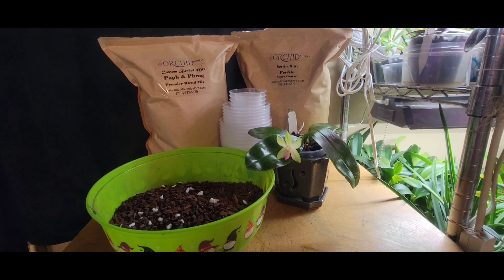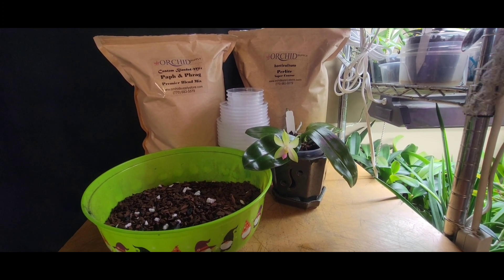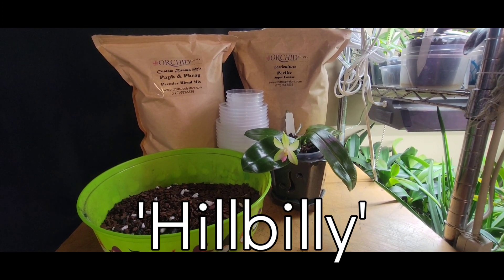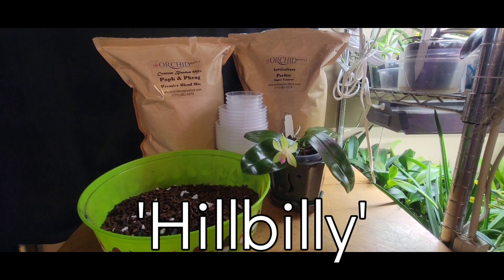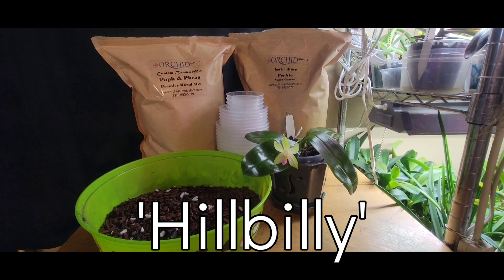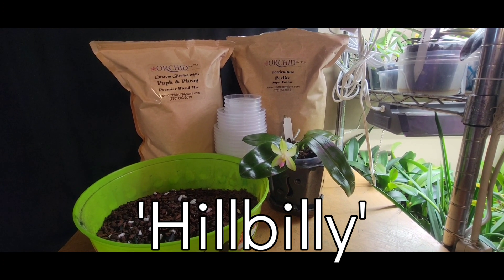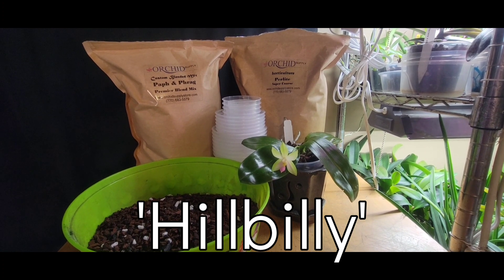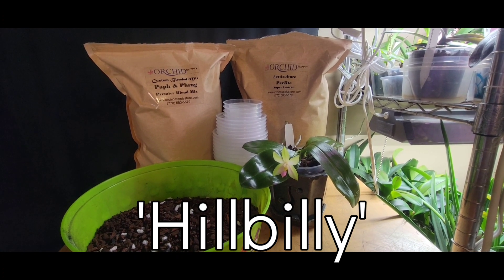Hey y'all, it's Paula with Hillbilly Orchids. I want to let y'all know that my channel is sponsored by the Orchid Supply Store. It's your one-stop shop for anything you need, A to Z orchids. Use the code HILLBILLY for 12% discount. Thanks for dropping by y'all.